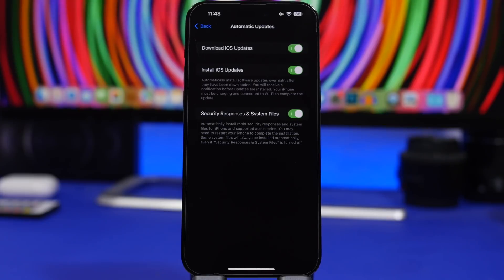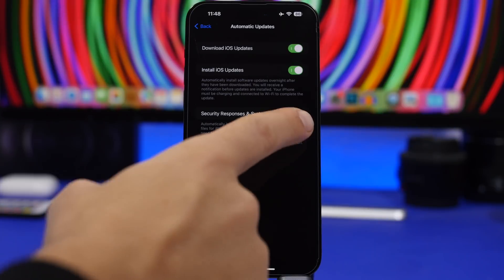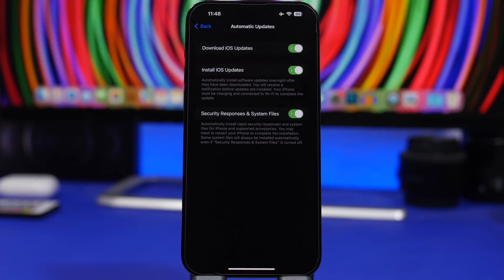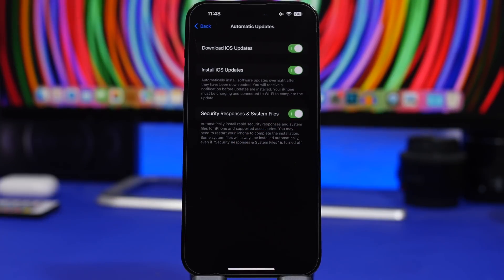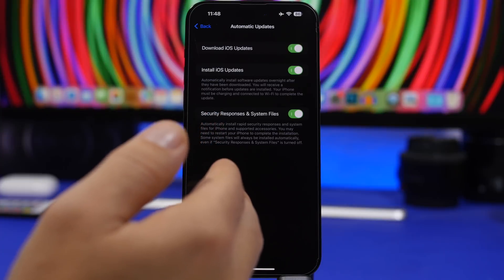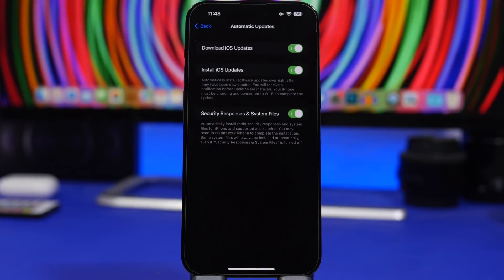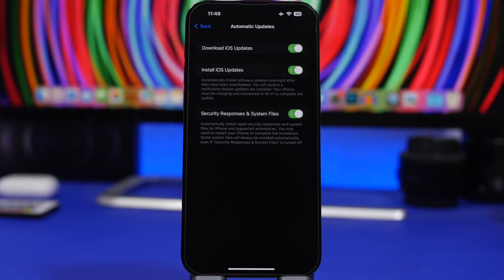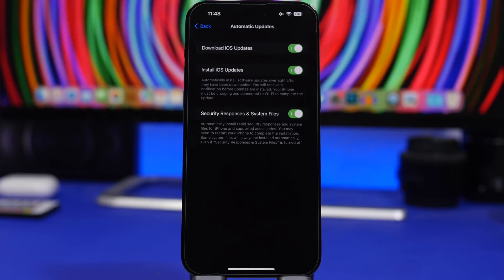Always make sure that you update these files. And of course, always make sure that you have this enabled. Just in case you forget to update manually, that will happen automatically. Always make sure to install these security responses because they are really important and always have fixes for a lot of bugs and security flaws that iOS has.